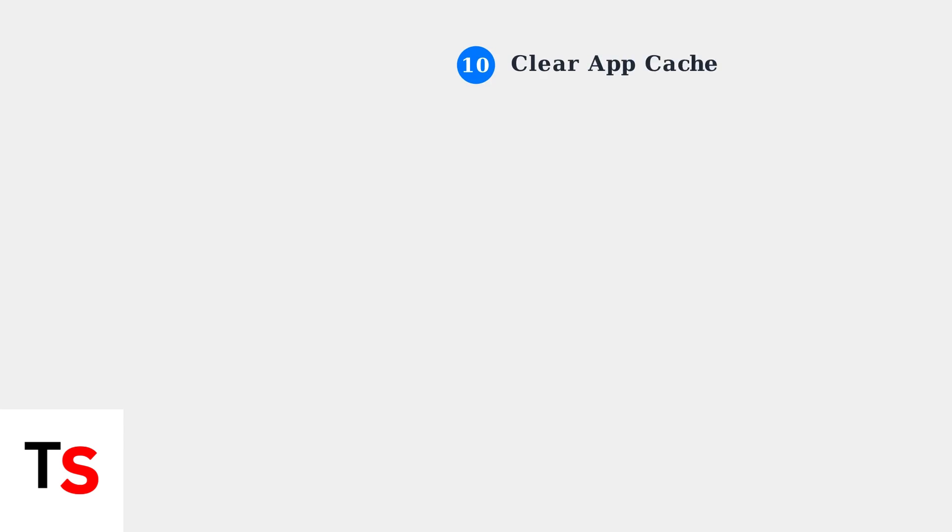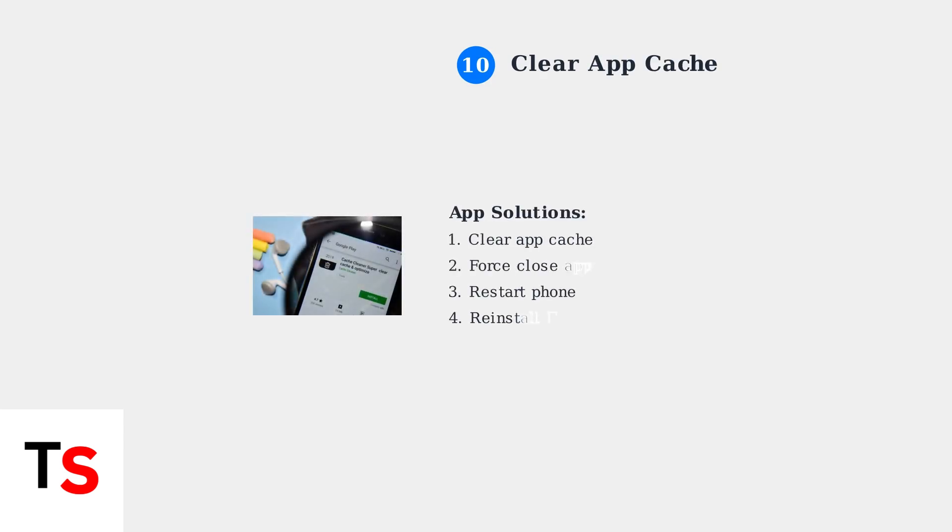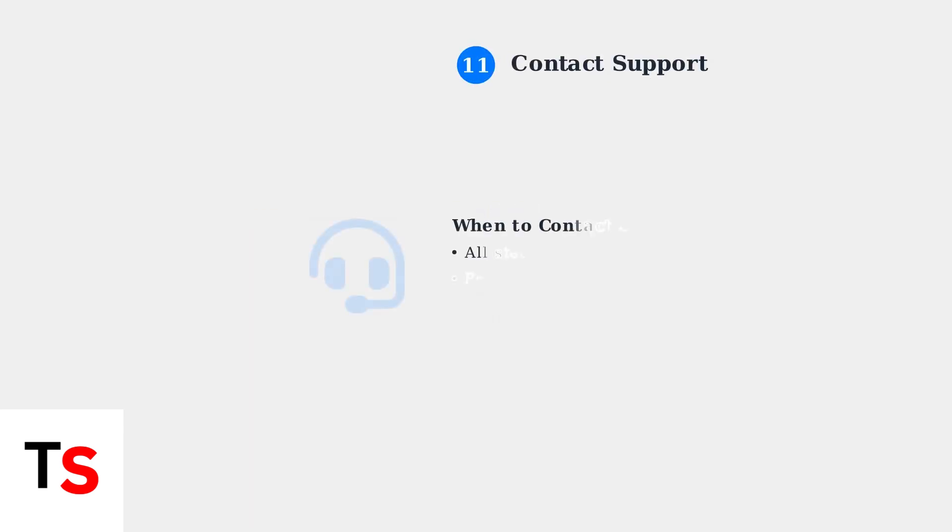Clear the Eufy app's cache or reinstall the app completely. This can resolve connectivity issues and refresh the app's connection to your devices.